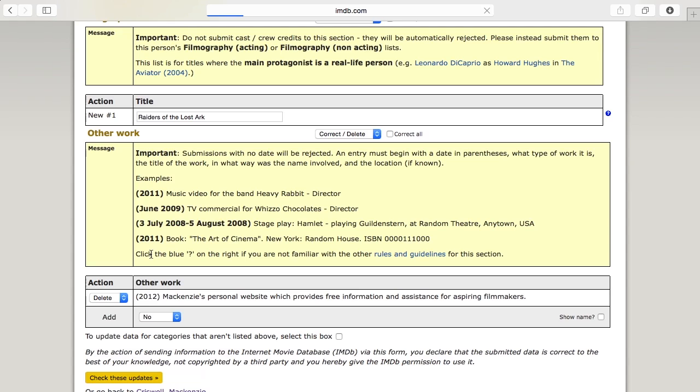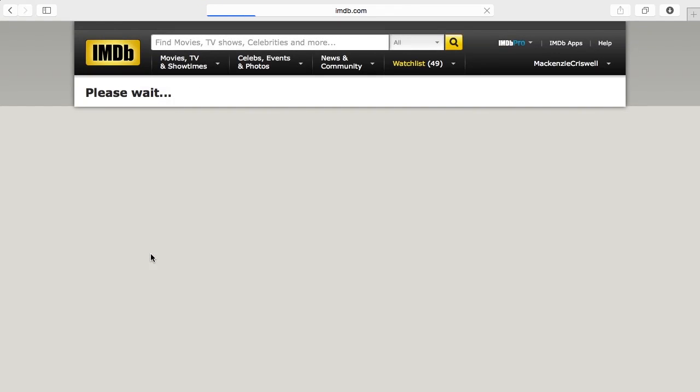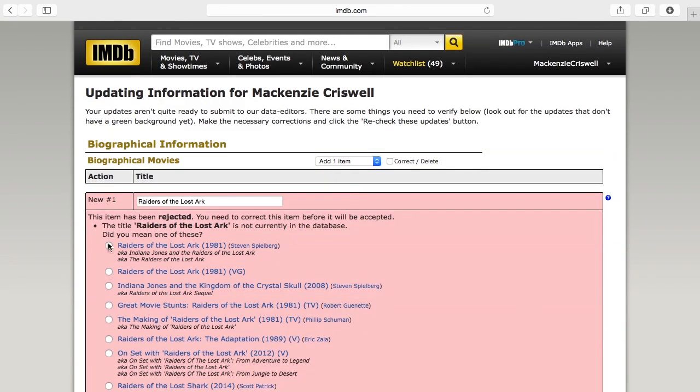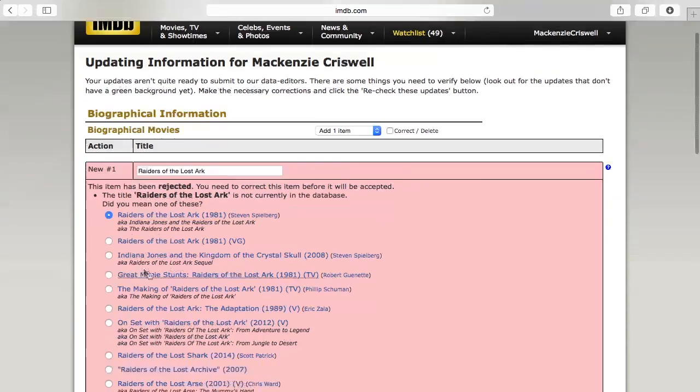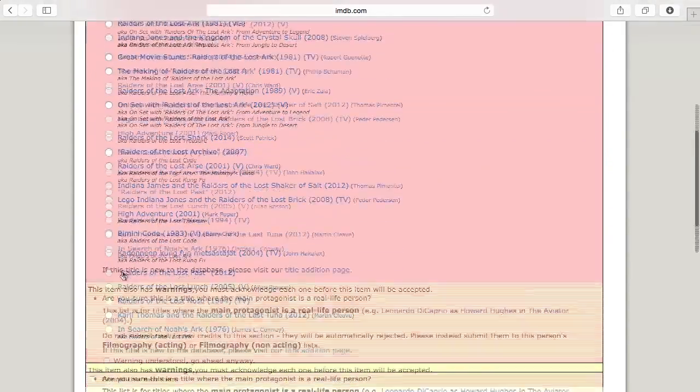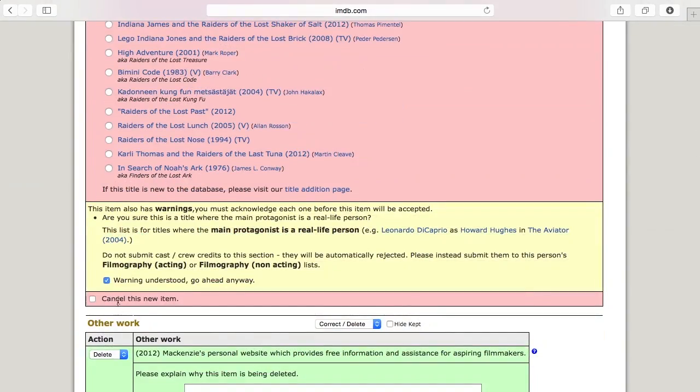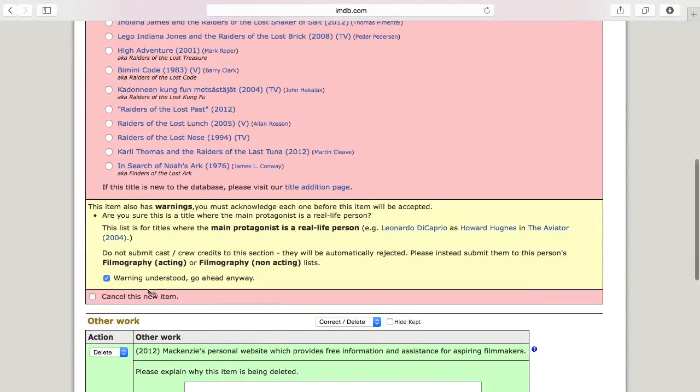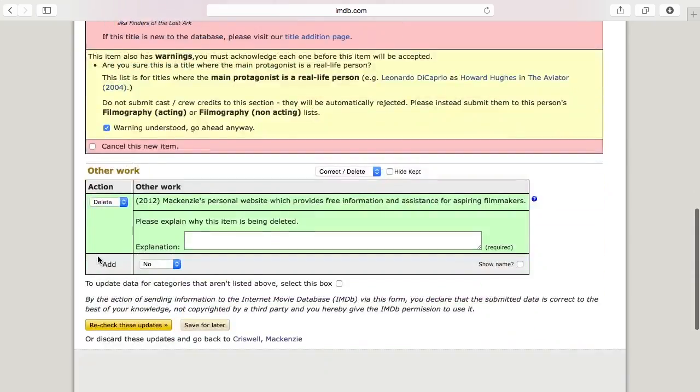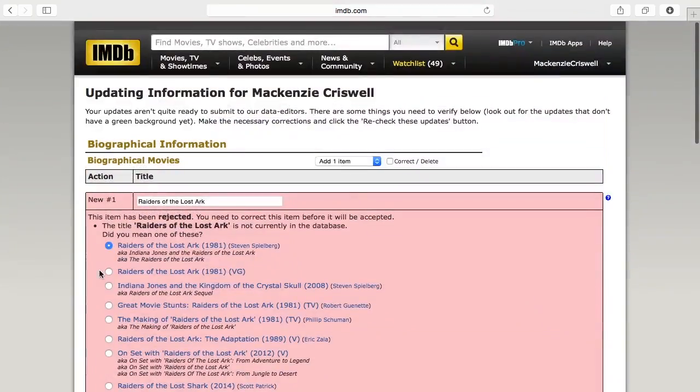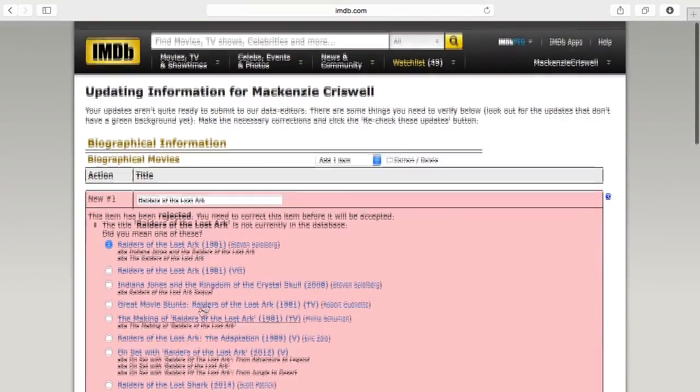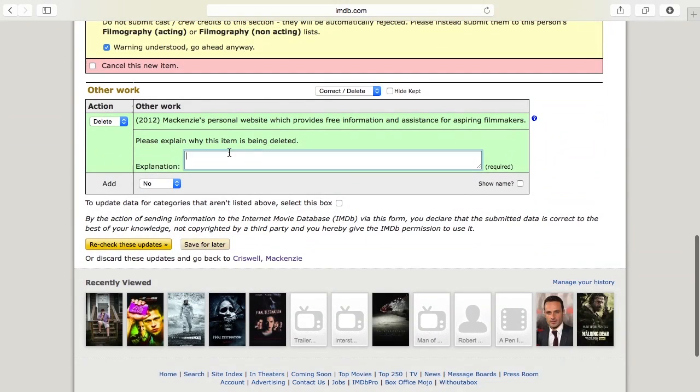And let's say this is incorrect so I want to delete it. It's almost always going to ask for an explanation if you're deleting something. Alright, Raiders of the Lost Ark 1981, this is really about me. Awesome. Okay. There's a warning and you just need to accept it. This is obviously going to get rejected very quickly. I'm just going to ask for an explanation. I'll just say this is inaccurate, it's a great explanation.